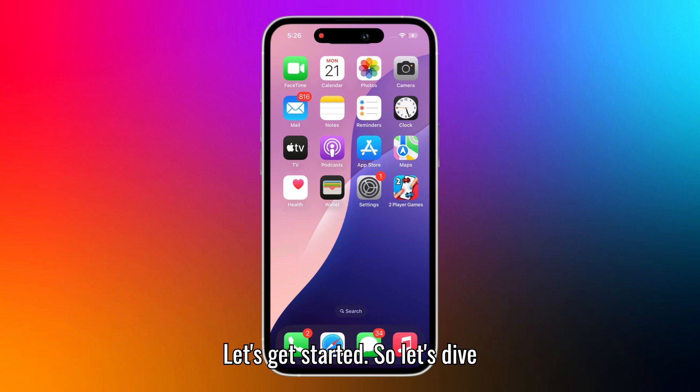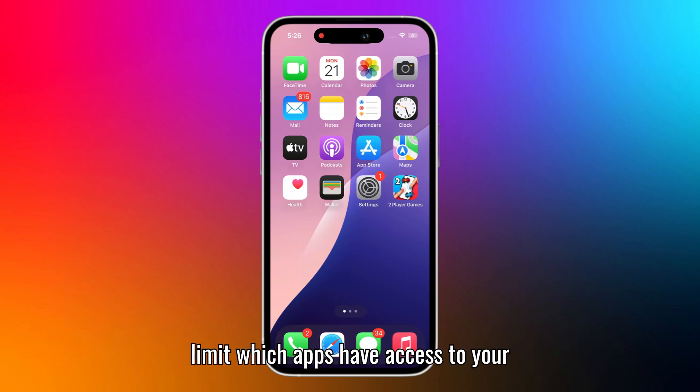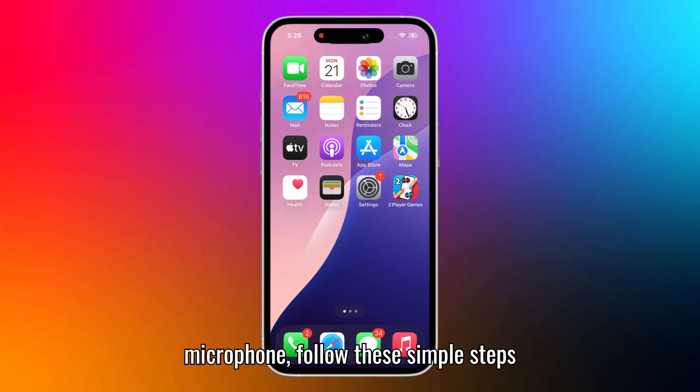So let's dive right into how to manage this feature. To limit which apps have access to your microphone, follow these simple steps.